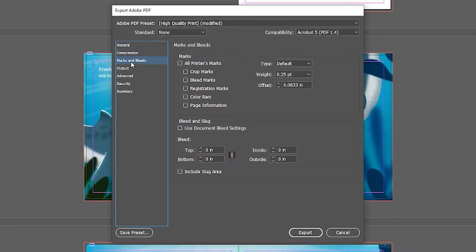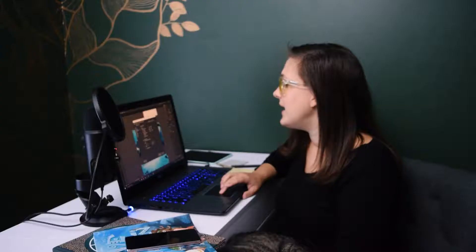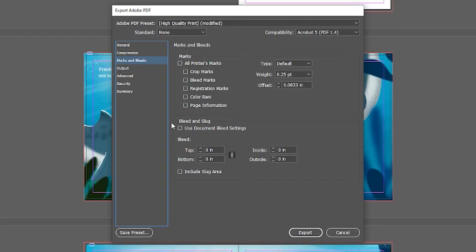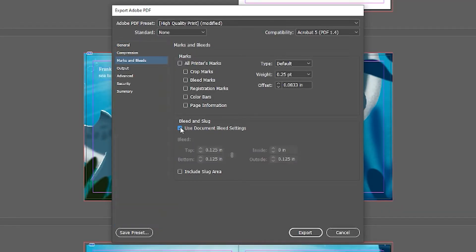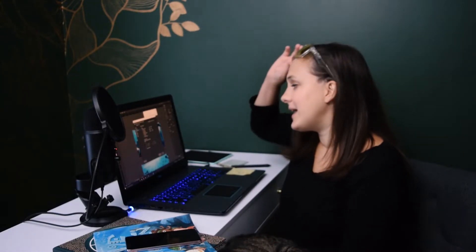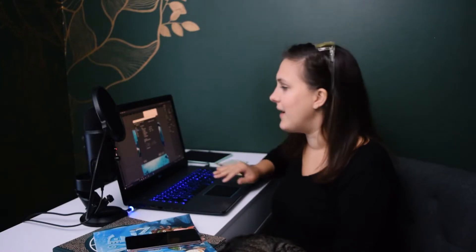This is an important one — our Bleeds and Marks. We can ignore Marks, and for Bleeds, we want to click the box that says 'Use the document bleed settings.' That means the bleeds we've created will be exported. This is very important because KDP and IngramSpark do want this bleed area — that way there is zero possibility for white edges on your book. So make sure that is checked. If you are not using bleeds, you will not have to do this step.